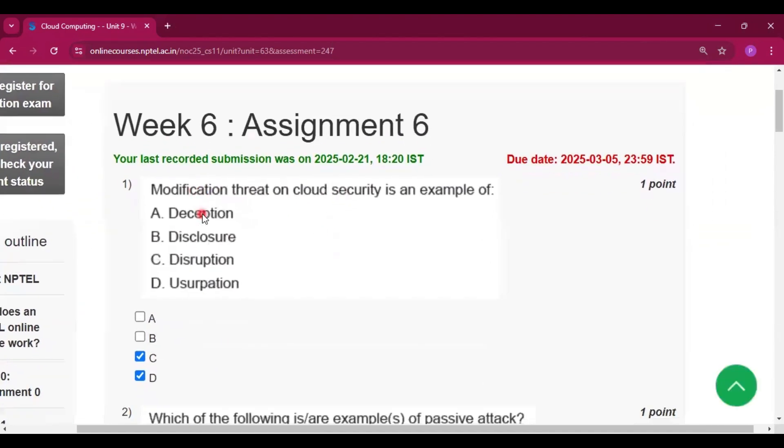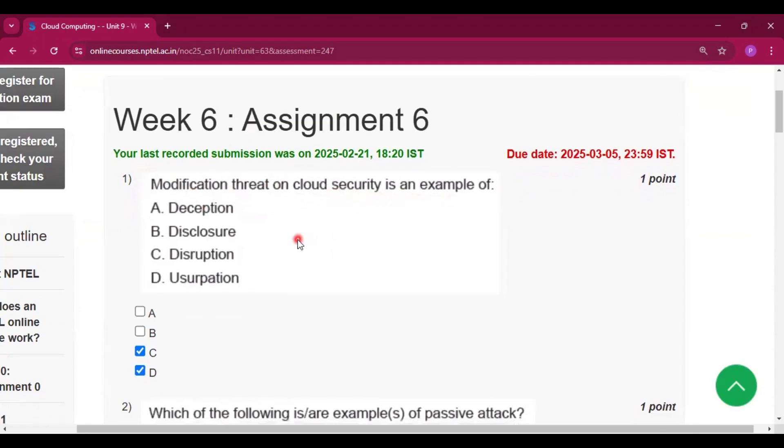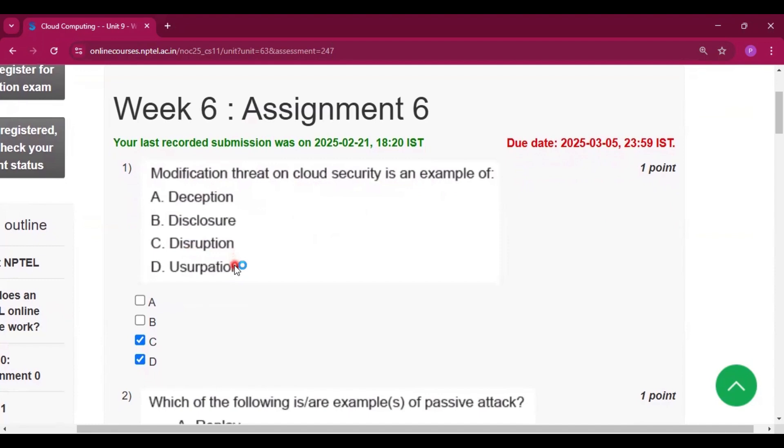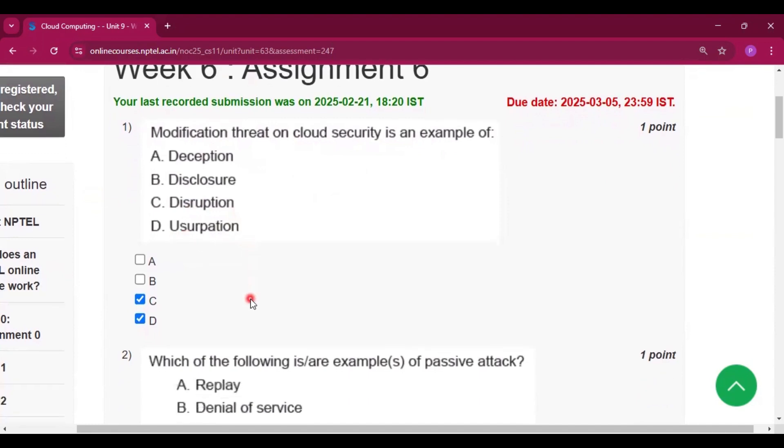So the first question is on your screen. Modification threat on cloud security is an example of disruption and usurpation. Now C and D will be the answer.